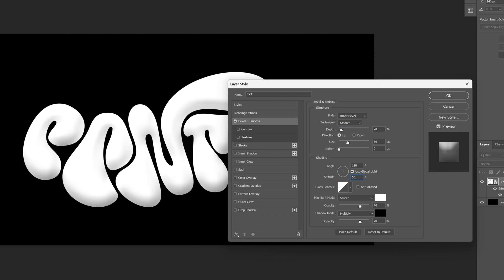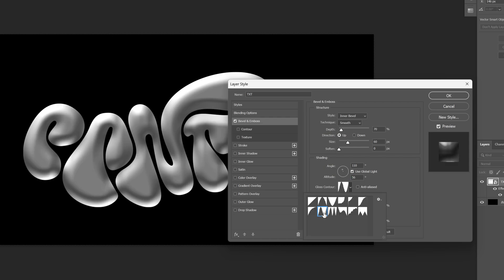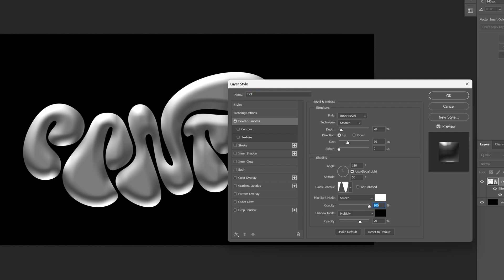And also make sure to change the gloss contour to ring. Let's select it, let's bring the highlight mode all the way up to 100 and the shadow mode I'm gonna go down to 45.